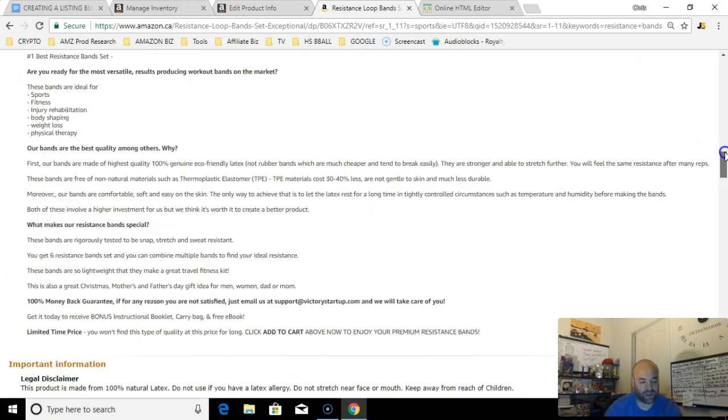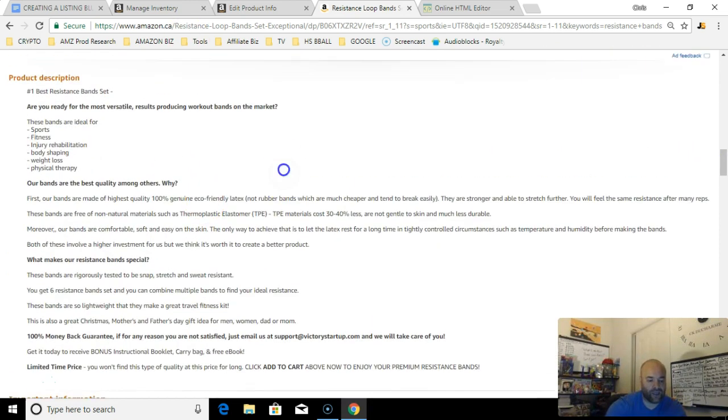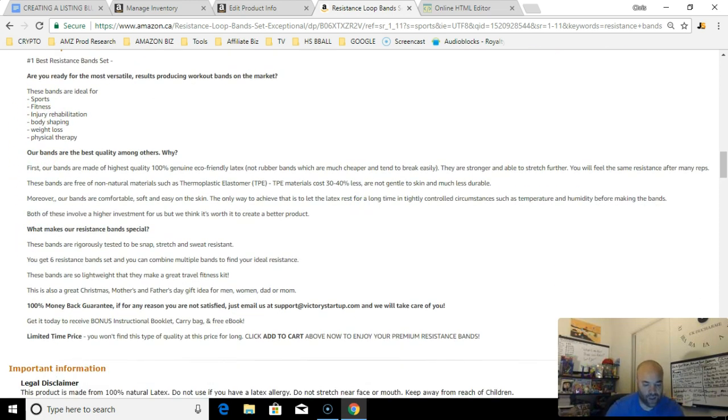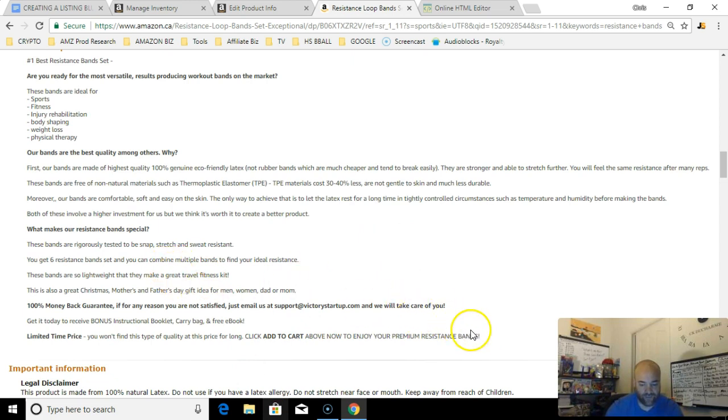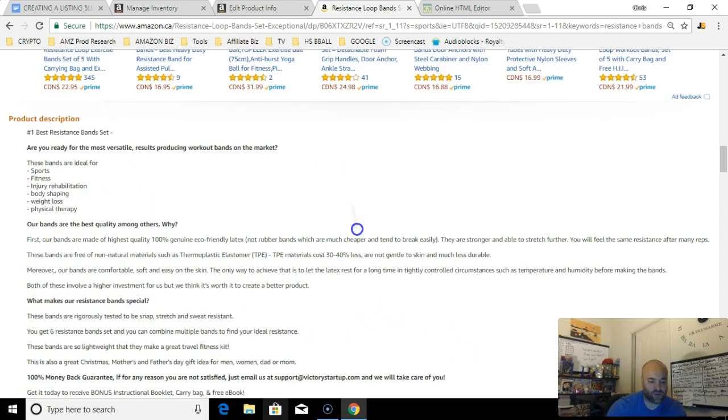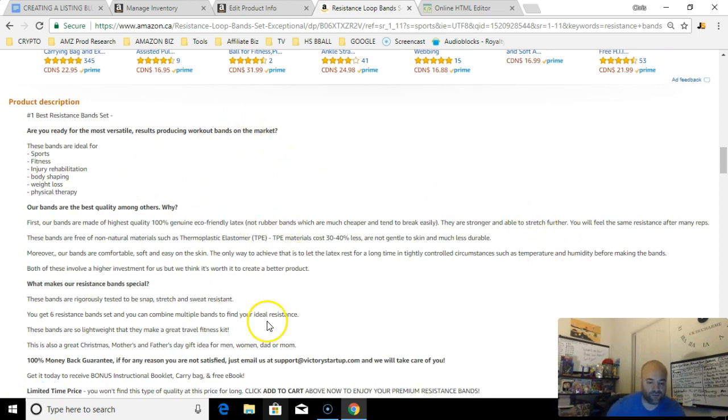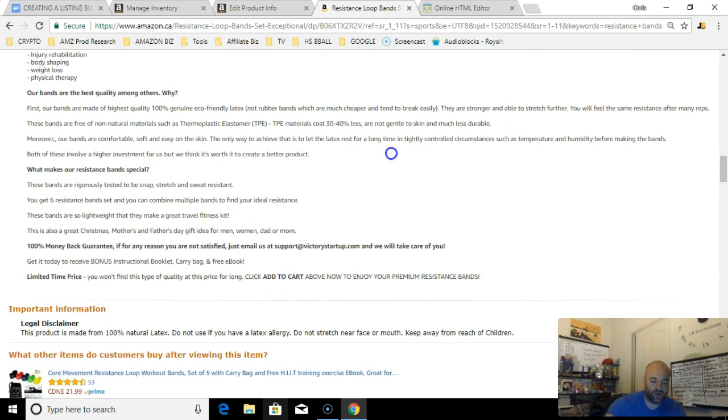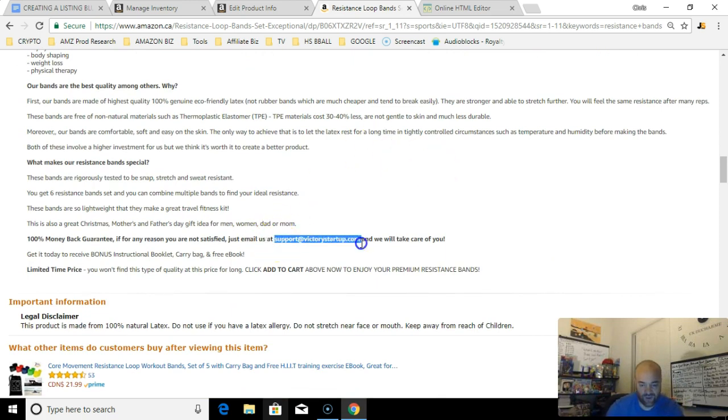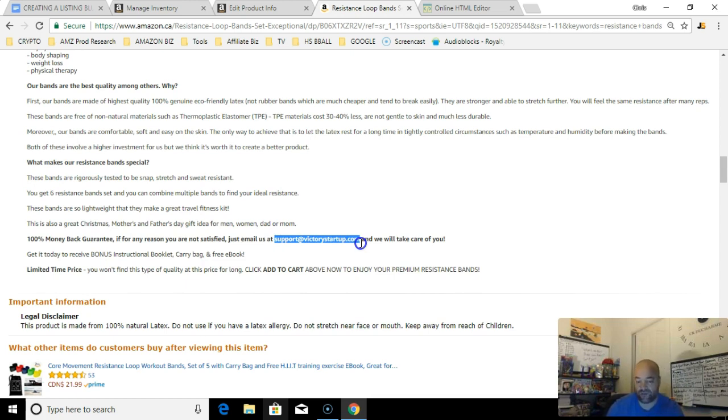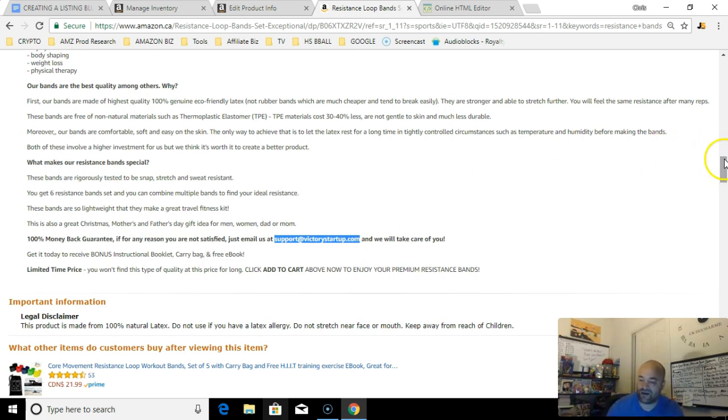Look at this guy. He's been able to bold, he's been able to put a lot more content in here. That's more than 2,000 characters, that's for sure. So he may have been grandfathered in with this amount of characters. He's even put in an email address which is against Amazon's terms and policies.